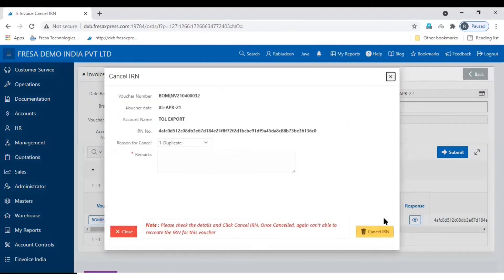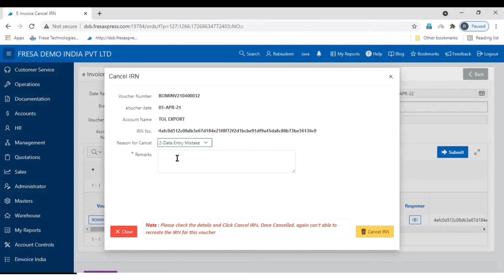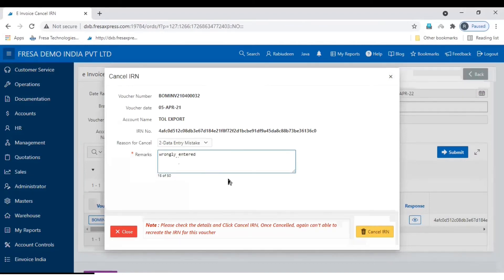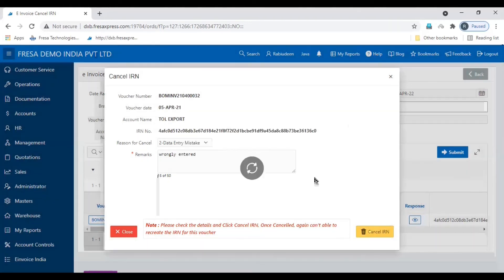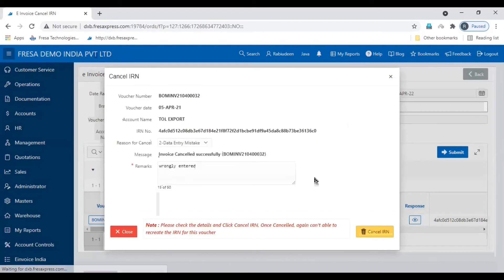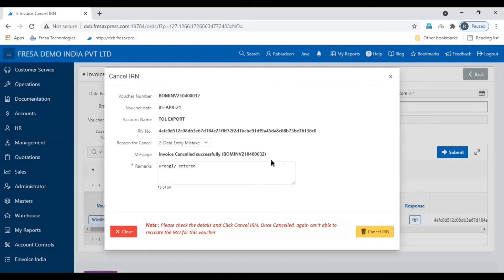Then select the reason to cancel, then enter the Remarks, then click the Cancel IRN option, and select OK. Here you can see the invoice has been cancelled successfully. This is how to cancel an e-Invoice.